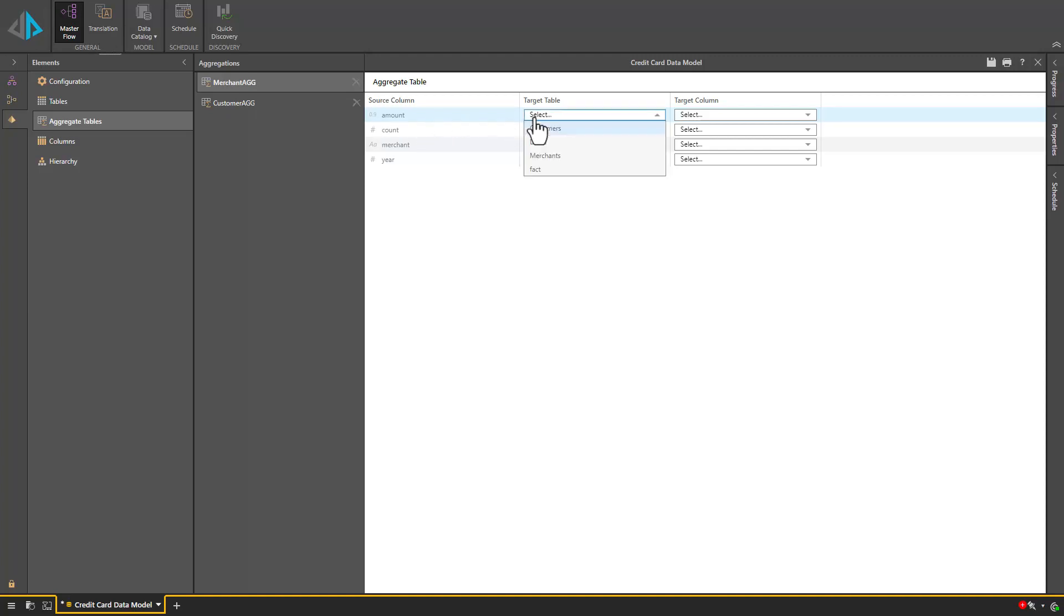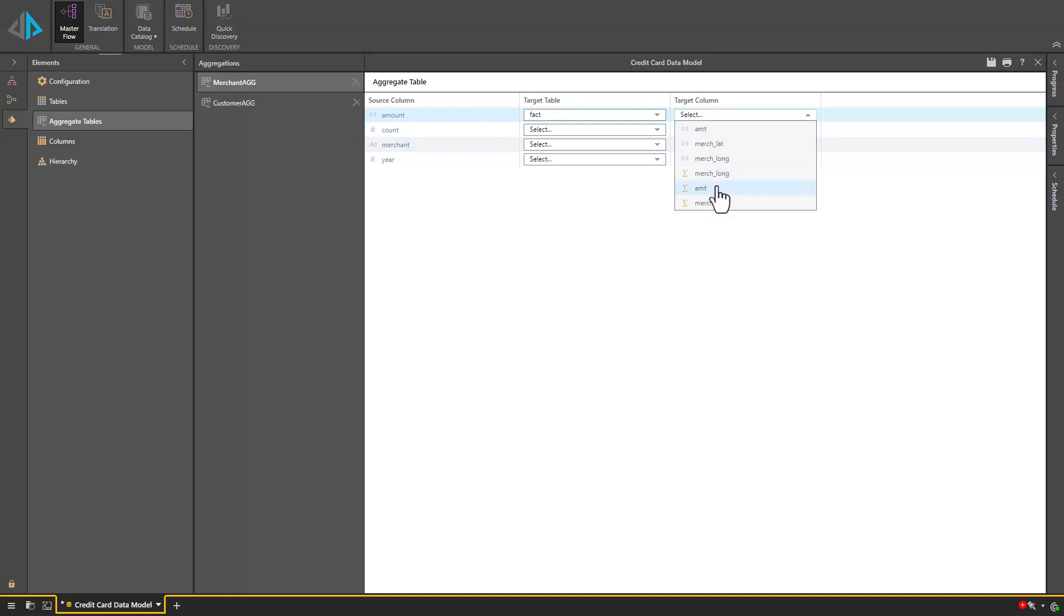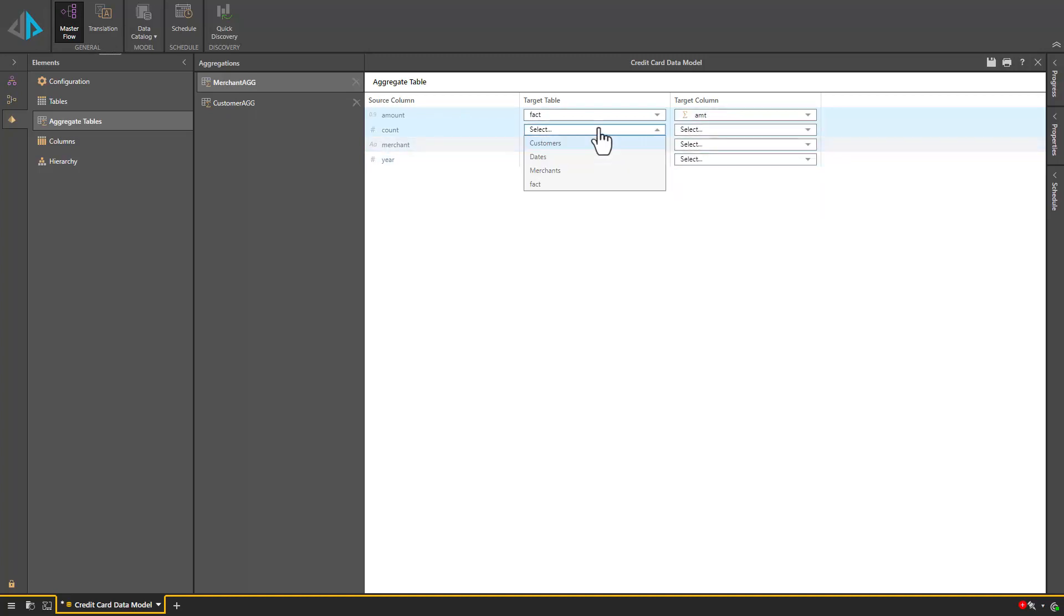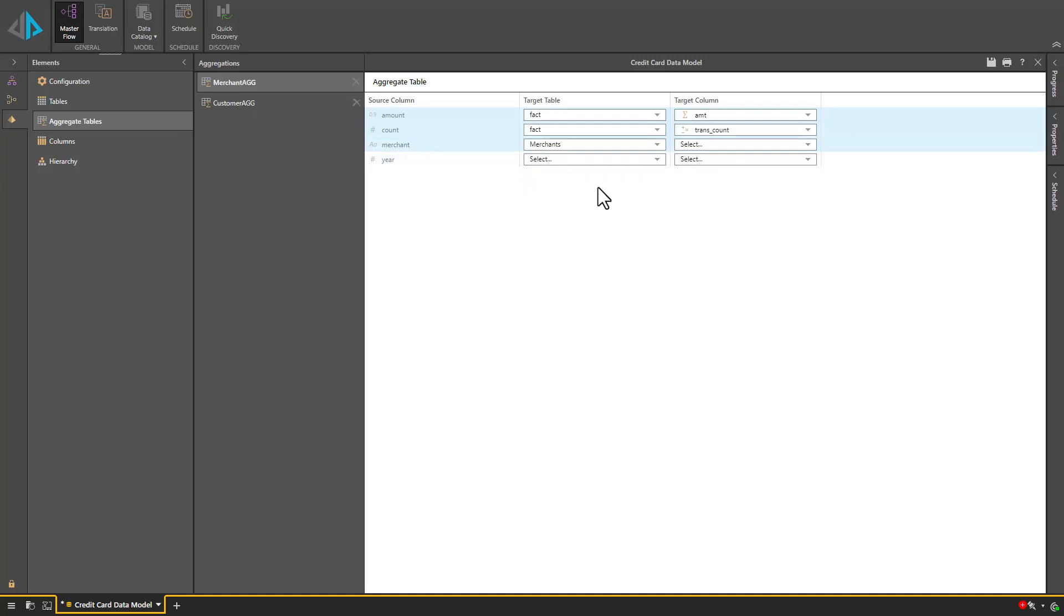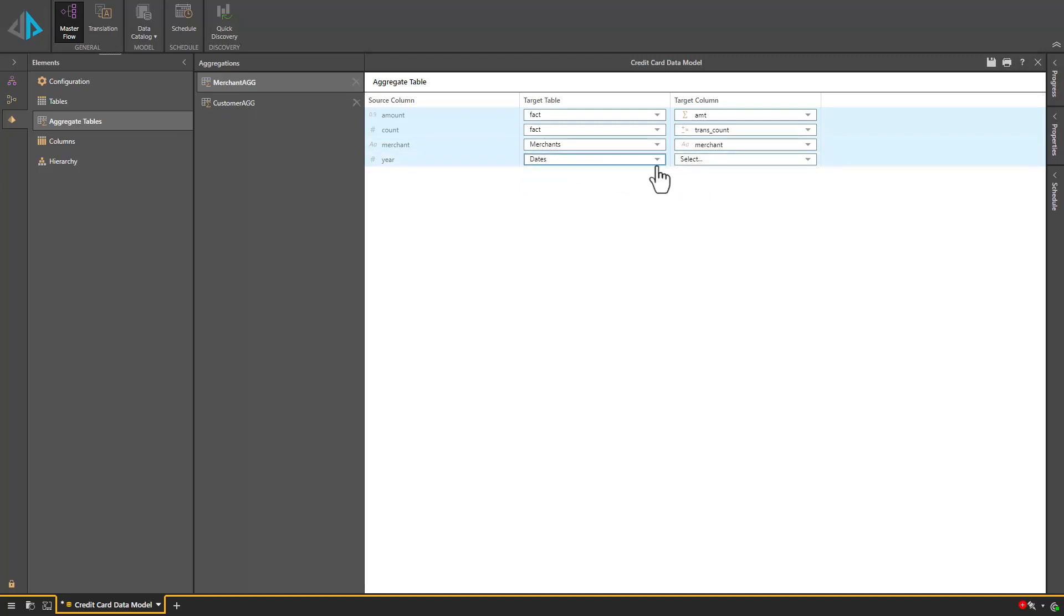We can see that amount will connect to the fact table under amount, count will connect to the fact table under count, merchant will connect to merchant from the merchant table, and year will connect to the year column from our date table.